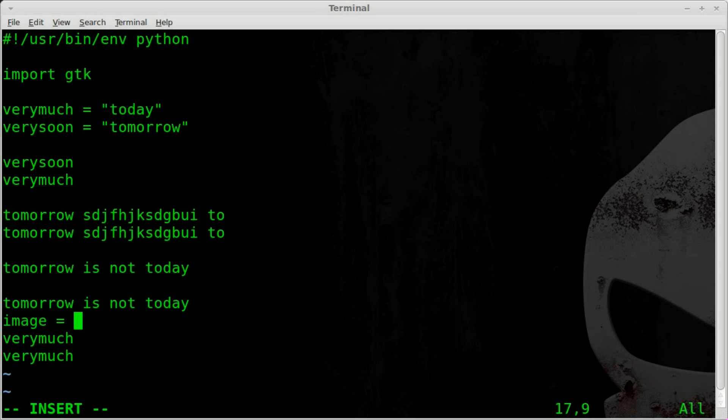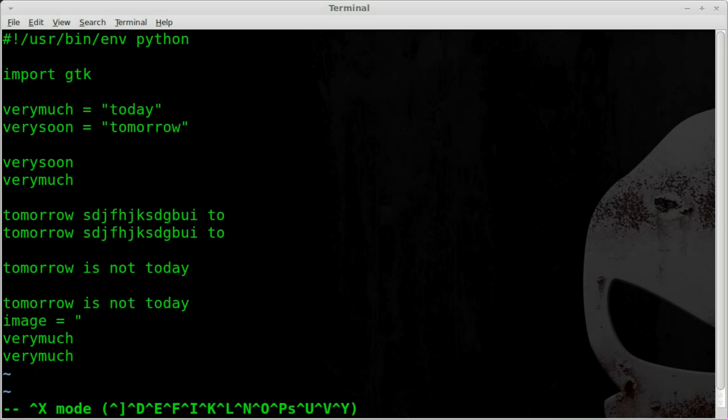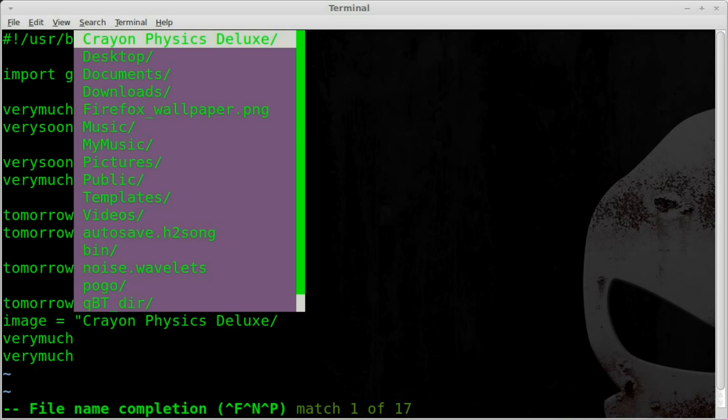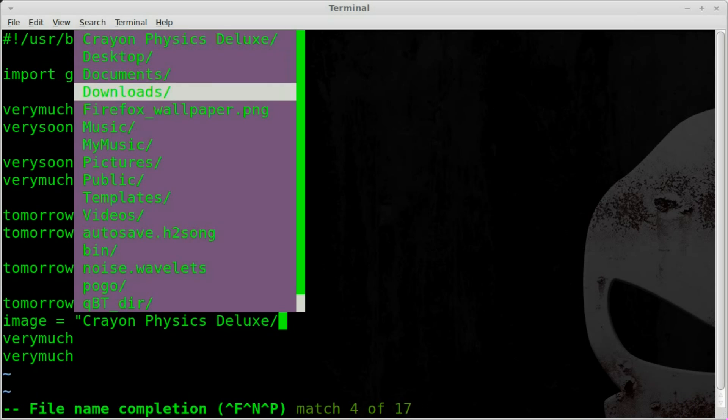What I'll do here is I'll start typing image equals, and I'll hit control X, control F, and here you can see it gives me a list of folders and files.